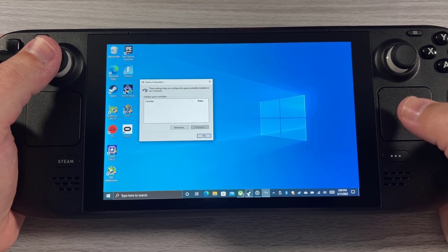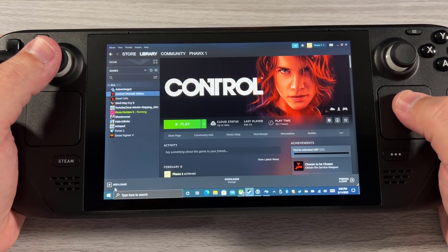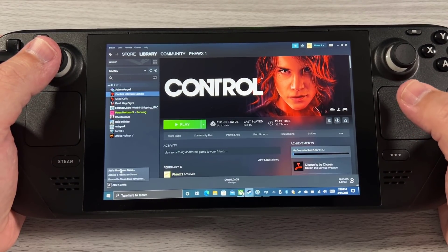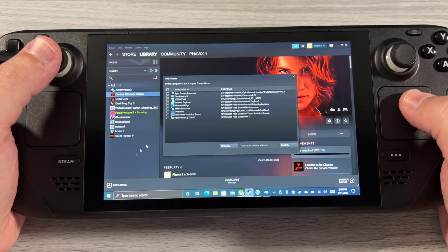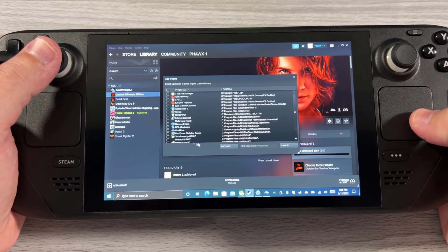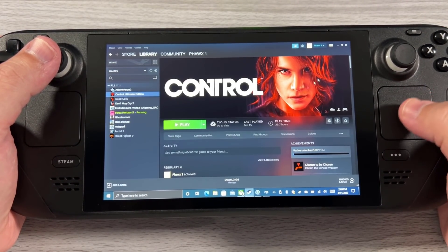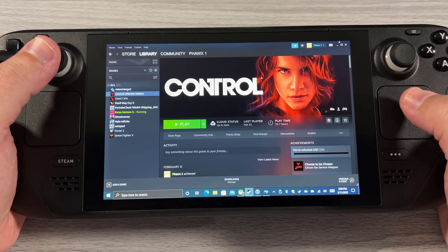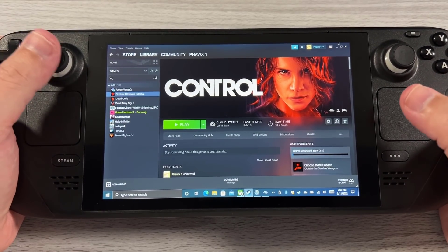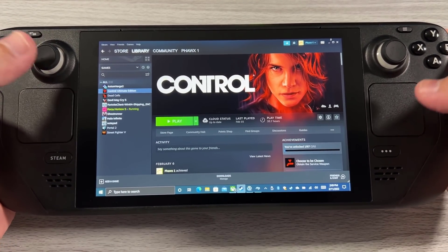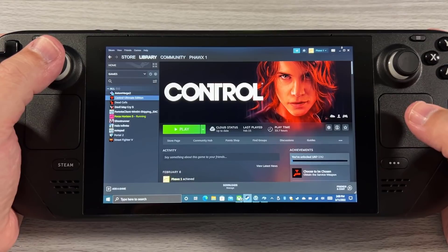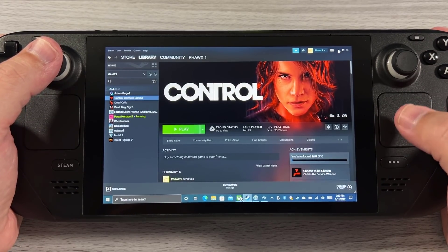In Steam you would go to Add Game and then say Add Non-Steam Game, and it would list all these files. You would add it, and from there you would be able to easily pass along whatever controller input you wanted.